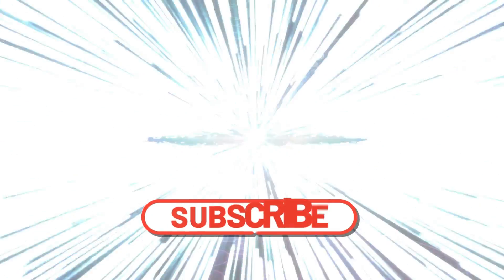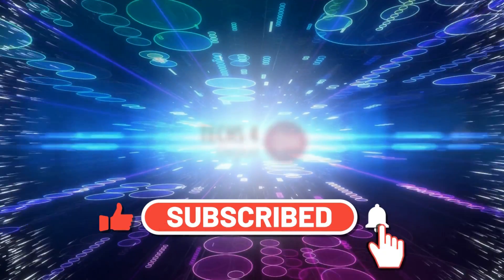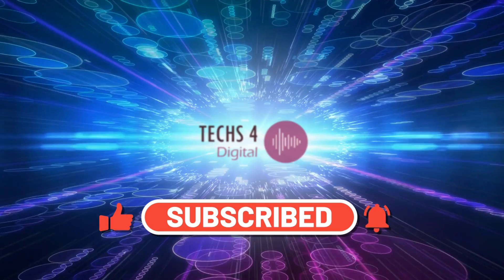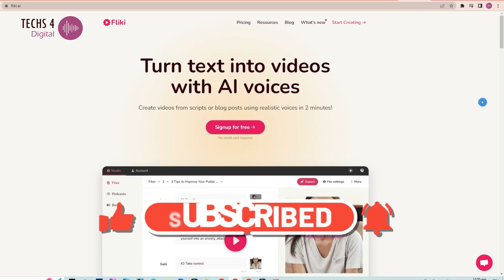Please don't forget to subscribe to my channel and hit the bell icon to receive notifications whenever I publish new videos. Thanks!